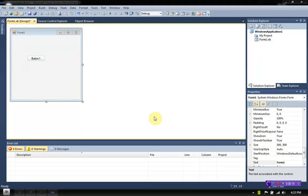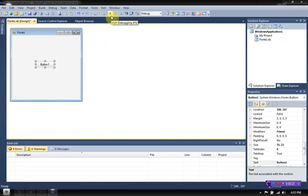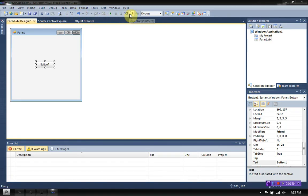Today I am actually doing a request from Tuts4Gamers who asked how to set up tooltips for different controls in your forms. Now, if you don't know where the tooltip is, if you hover over different features of Visual Studio, these little things pop up giving you more information — those are tooltips.